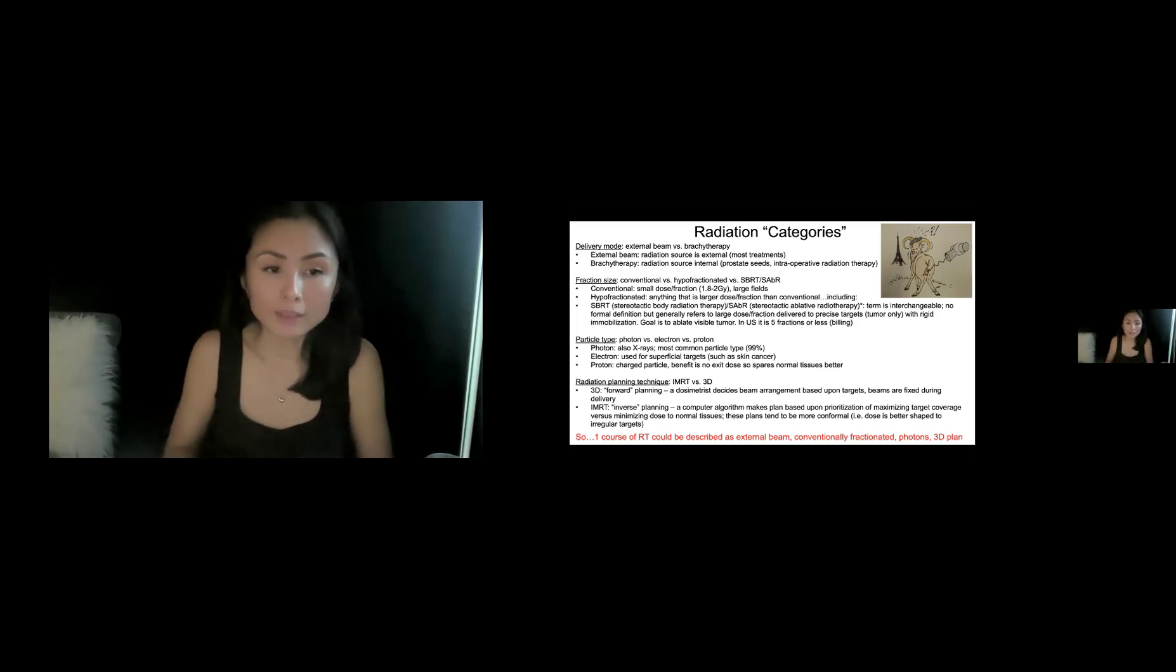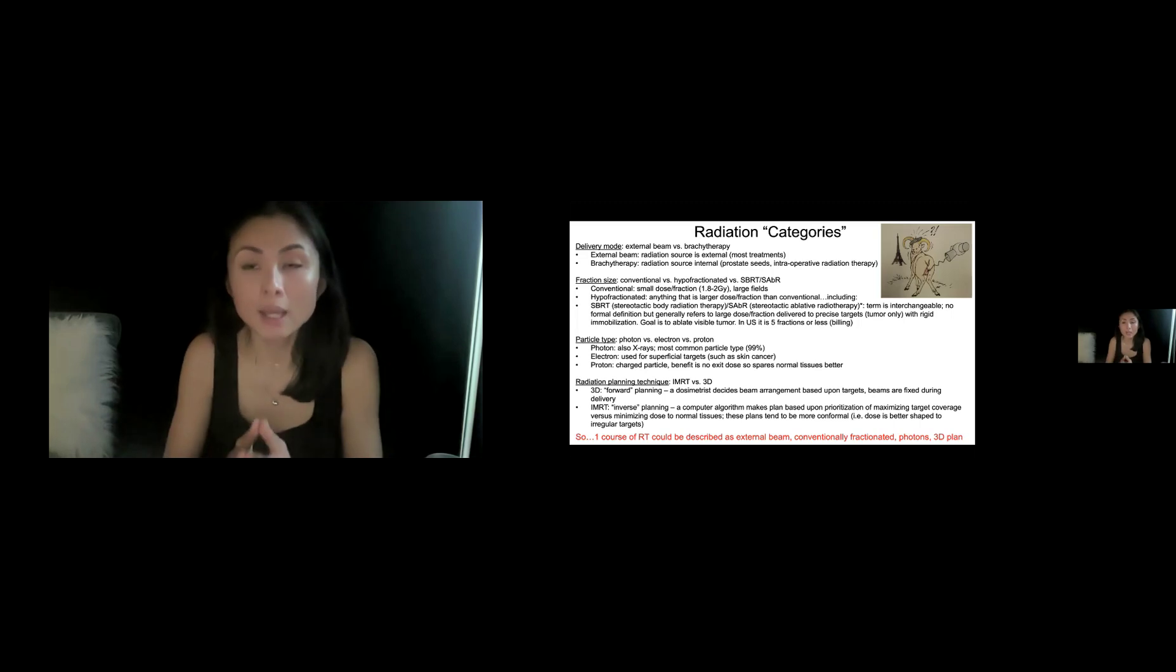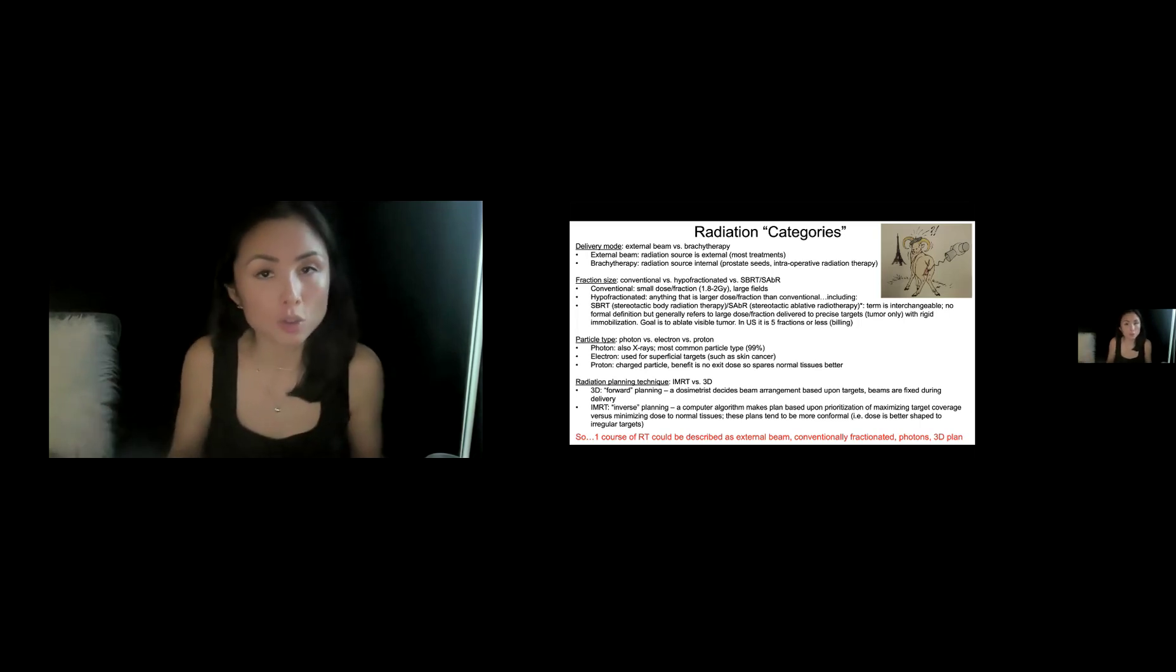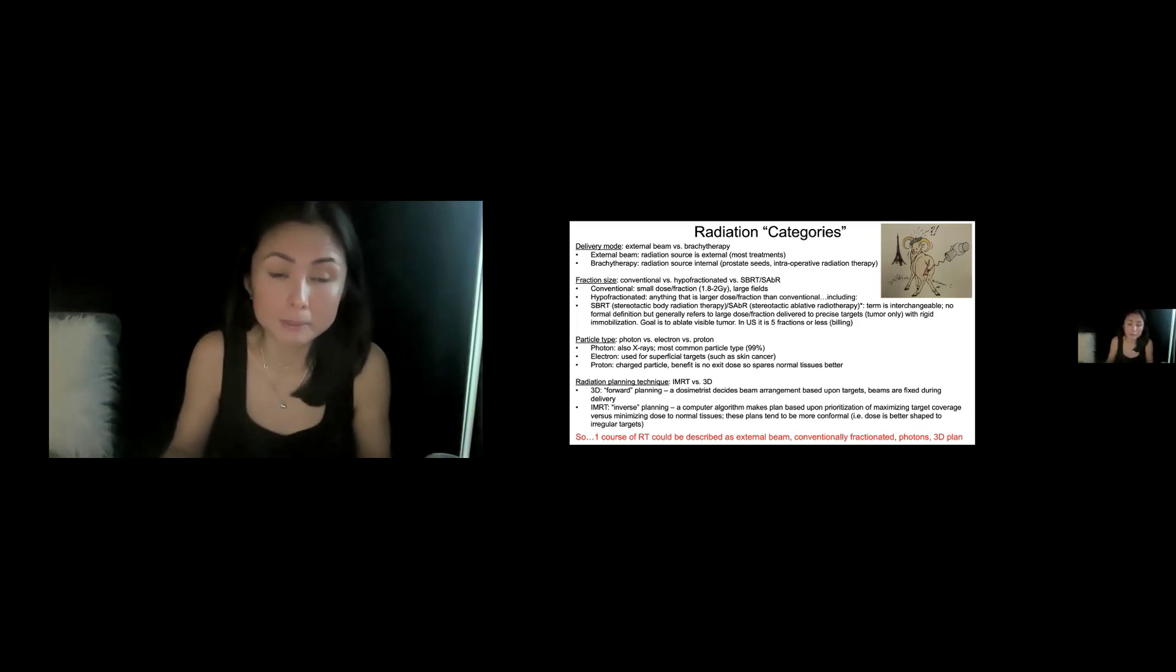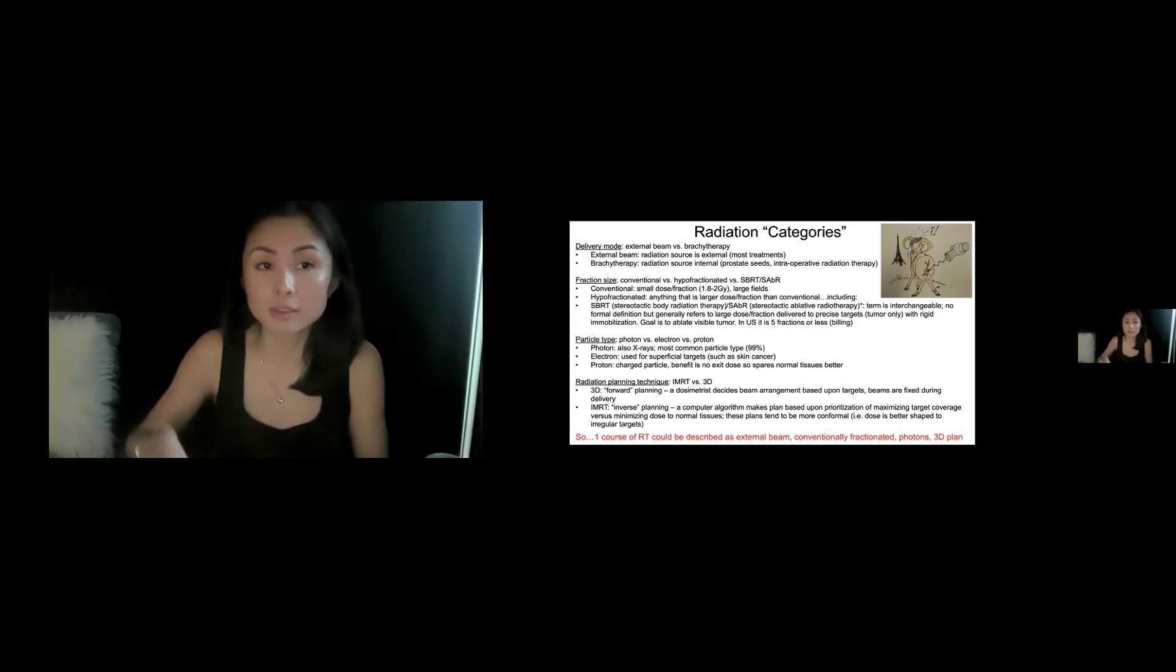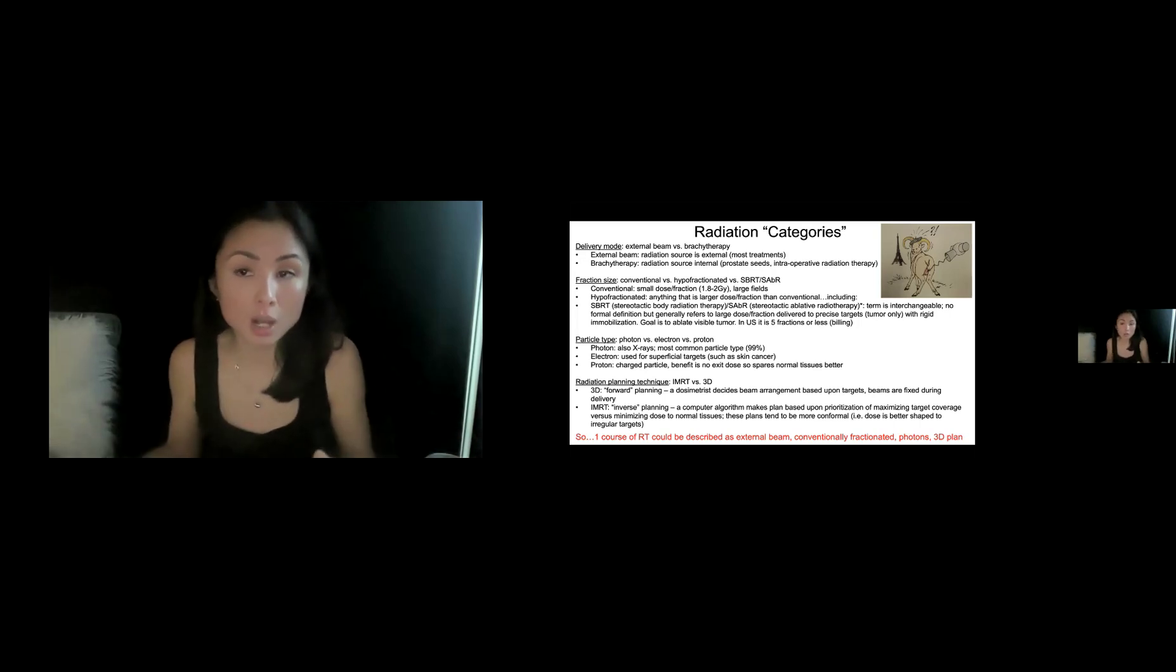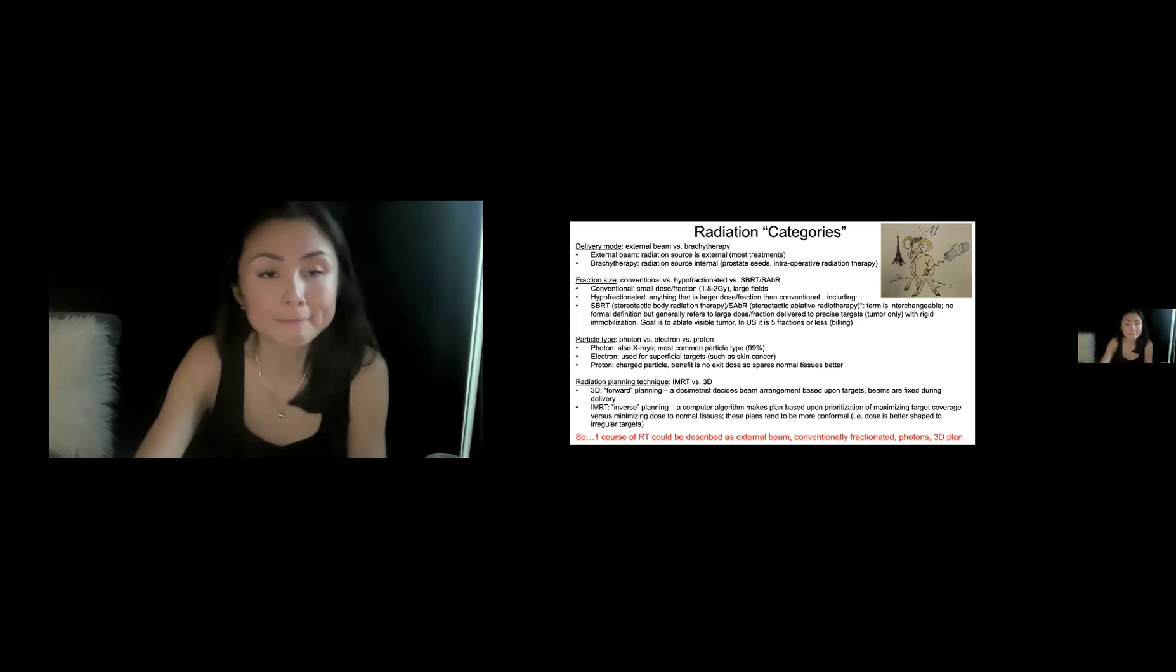In contrast, IMRT or intensity modulated radiation therapy is inverse planning. So a computer algorithm actually makes the plan based on how the physician, the RadOnc, prioritizes tumor coverage versus minimizing dose to normal tissues. These plans tend to be more conformal, meaning that the dose can be better shaped and that can be helpful for irregular targets. So putting that all together, we could describe one course of radiation as the patient's getting external beam radiation, conventionally fractionated photons with a 3D plan. And you can kind of do different permutations of the different categories. I hope that makes sense.